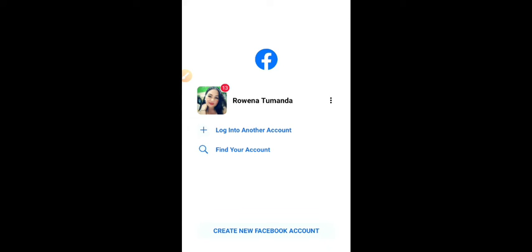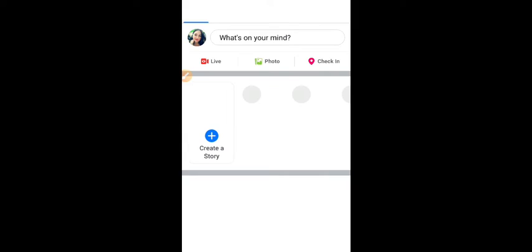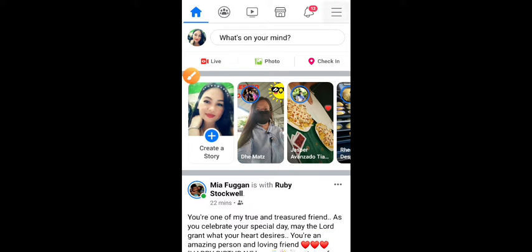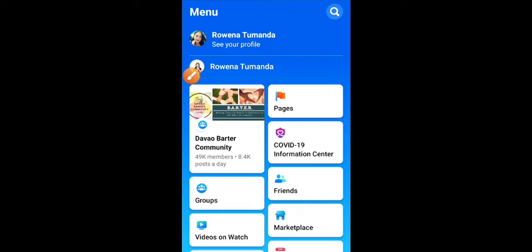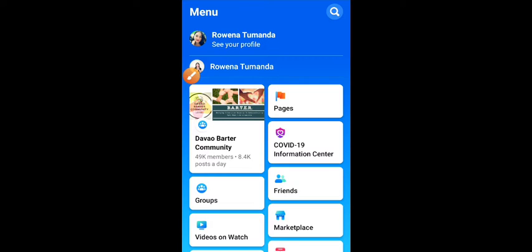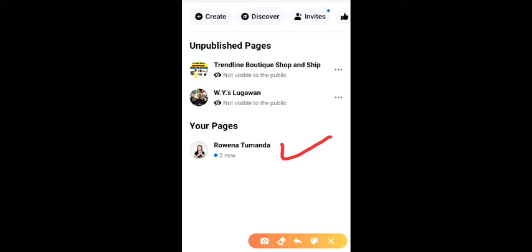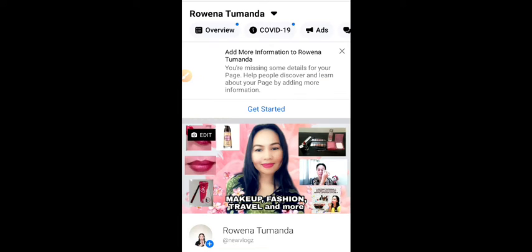Then go to Facebook and go to your Facebook page home. After that, you choose your page — there you go.